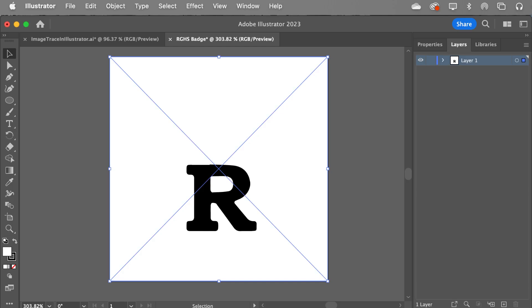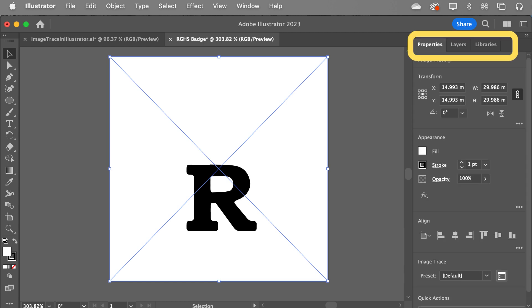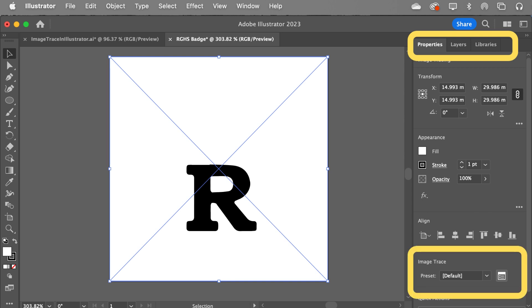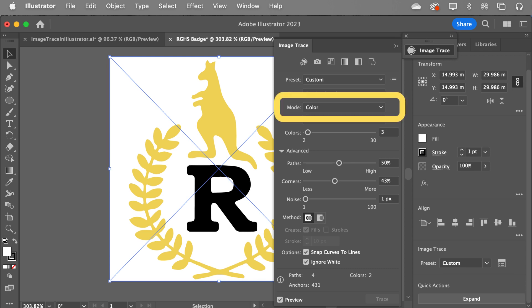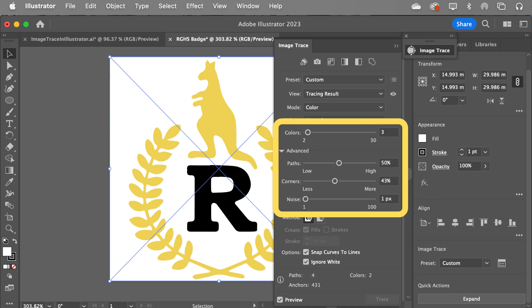This will do it thinking it's a black and white logo, so we want to change that. We click into the Properties panel instead of Layers. In the Properties panel, we're wanting to look at the image trace parts. You can see its preset is default at the moment. We need to click the little box beside that, which gives you all these other awesome options. The important one: the mode needs to be Color. After that, you can play with the other settings. For colors, I went three because there's only three colors in this one.